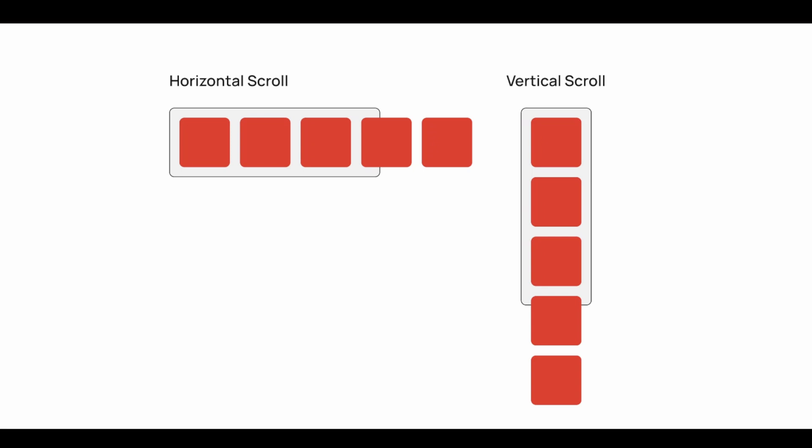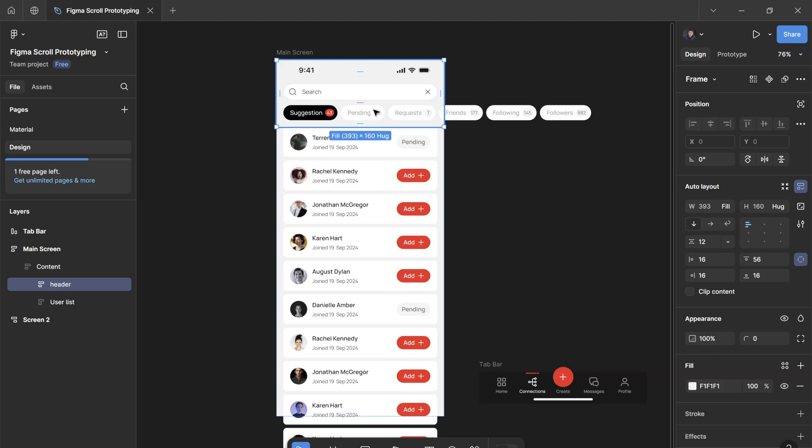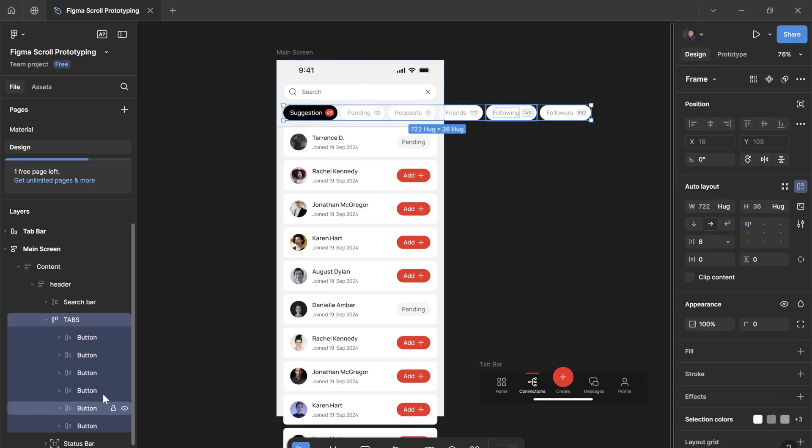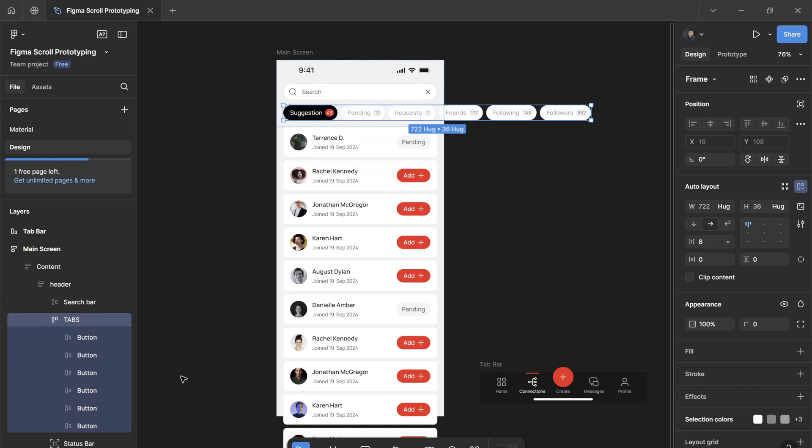For the tabs here, inside I have six different buttons. So these buttons need to extend outside the parent, which is the tabs width, because we want horizontal scrolling.